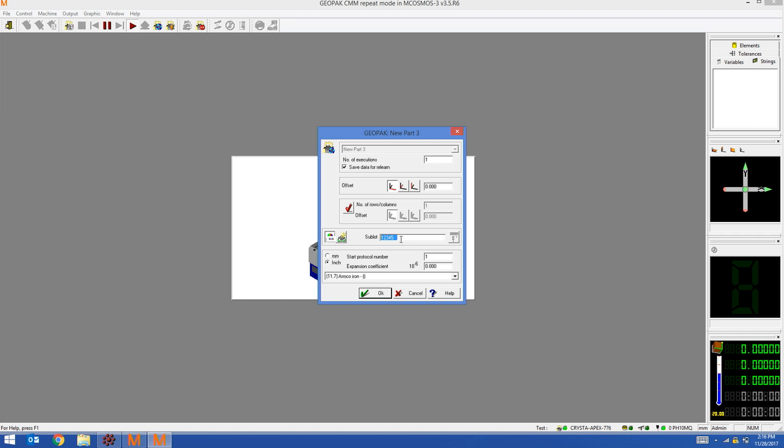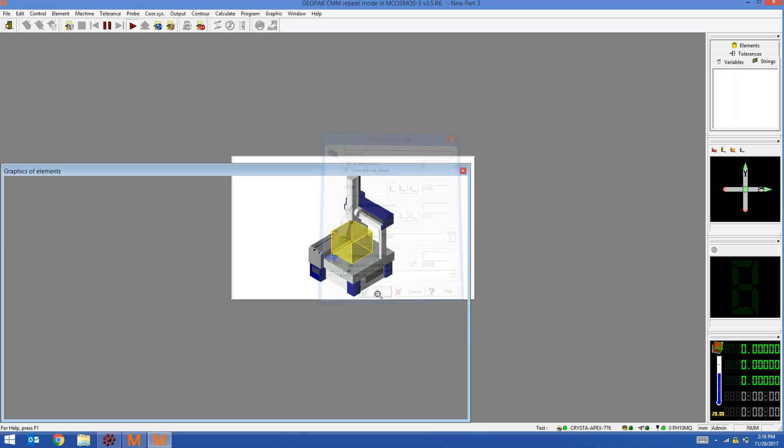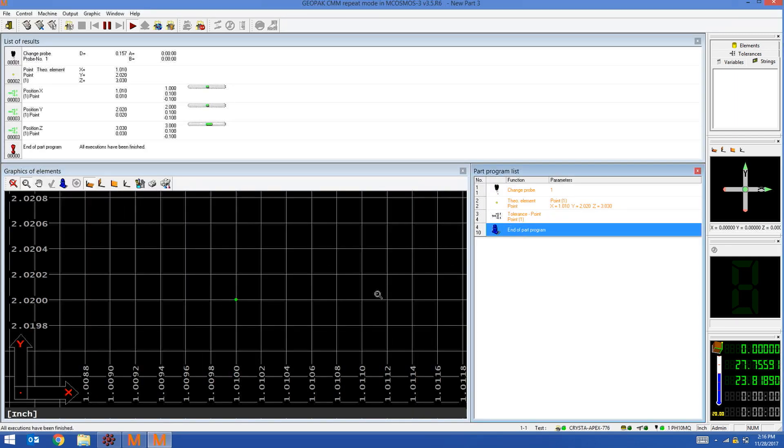This information will be passed over to MeasureLink along with the logged in user, which in this example is admin. I'm going to run the part program by hitting OK. The program ran, now I'm going to toggle back to MeasureLink to look at my data.